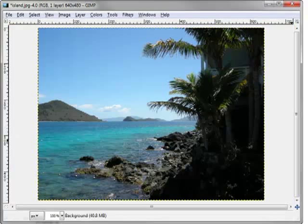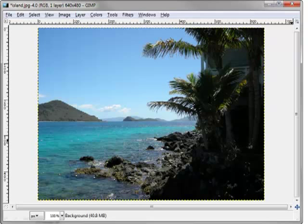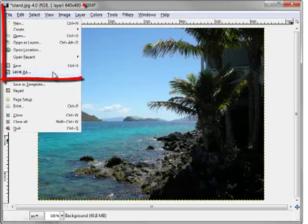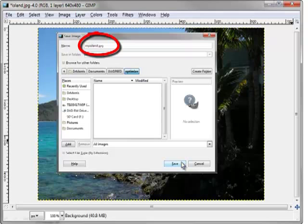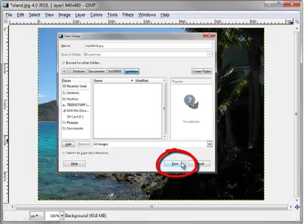Now let's further compress the JPEG image by saving the file and setting the quality level. Select File, Save As. The Save Image dialog box will display. Change the name of the image to MyIsland.jpg and navigate to your folder. We've navigated to a folder named Optimize. Select Save.